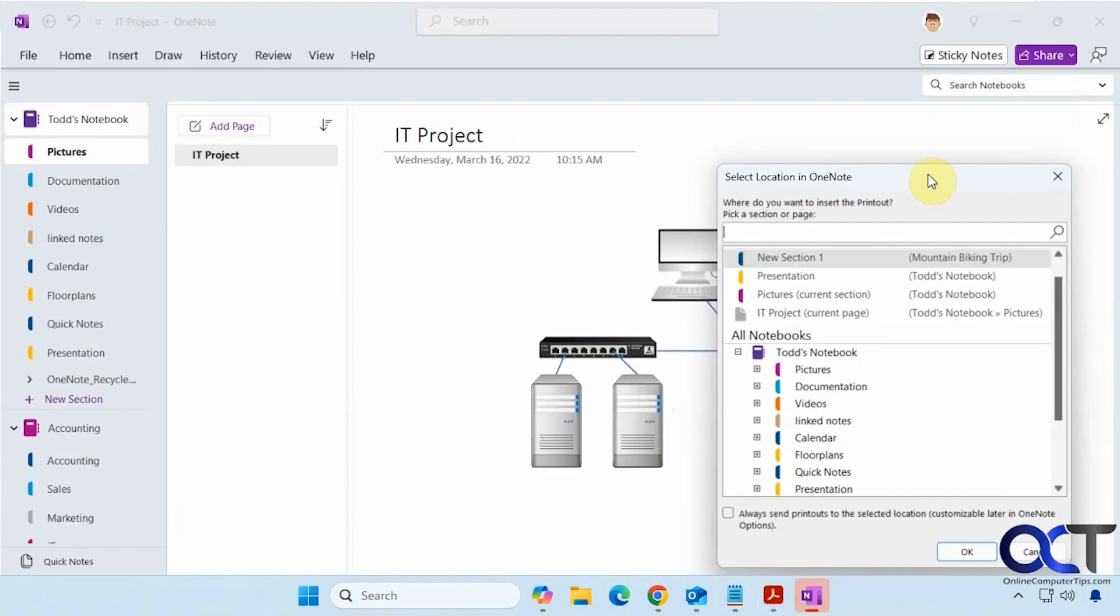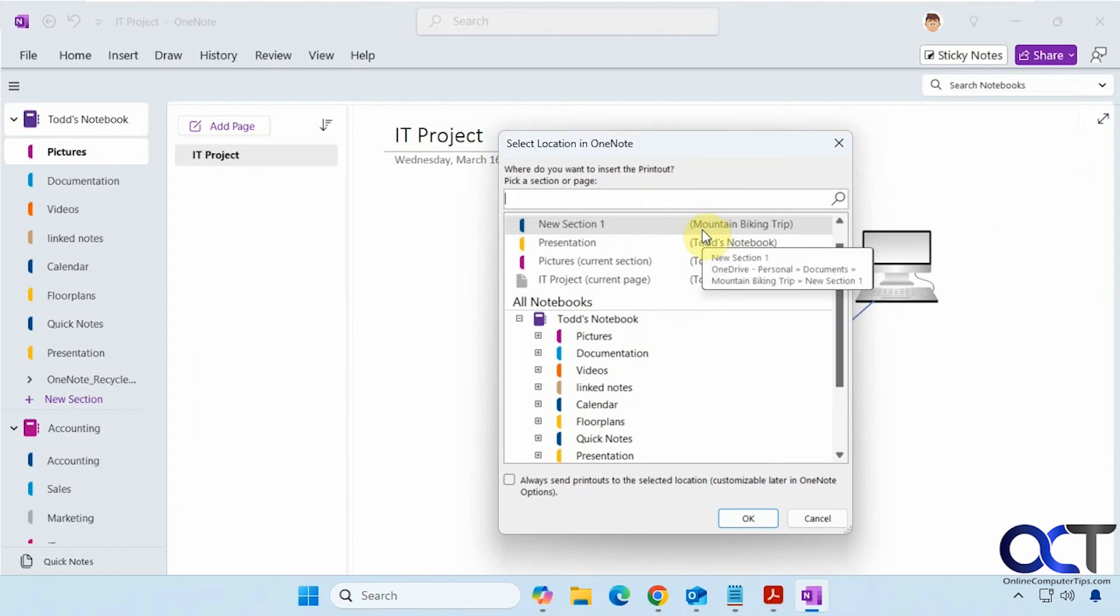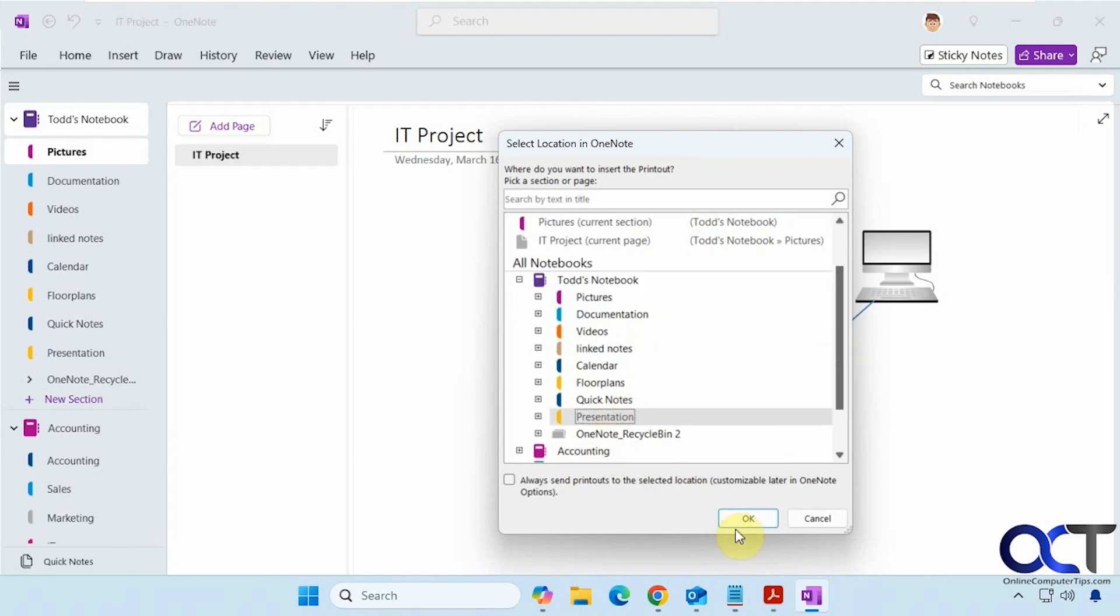Alright, so now it brings up our OneNote notebooks here. So if you don't have OneNote open, it'll open it for you. So we want to put this in, let's say, this presentation section here.